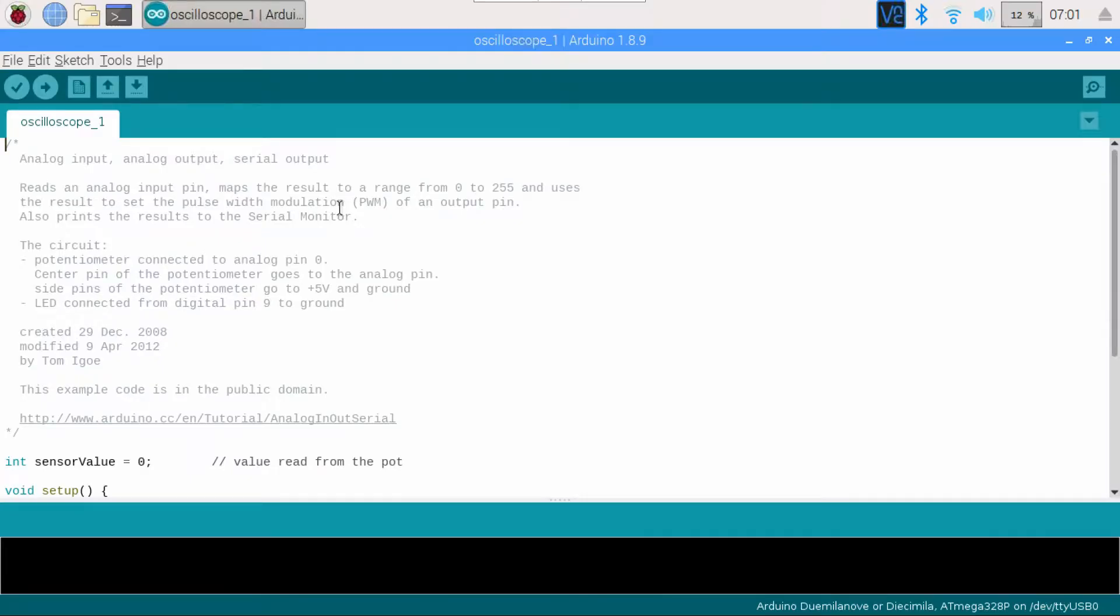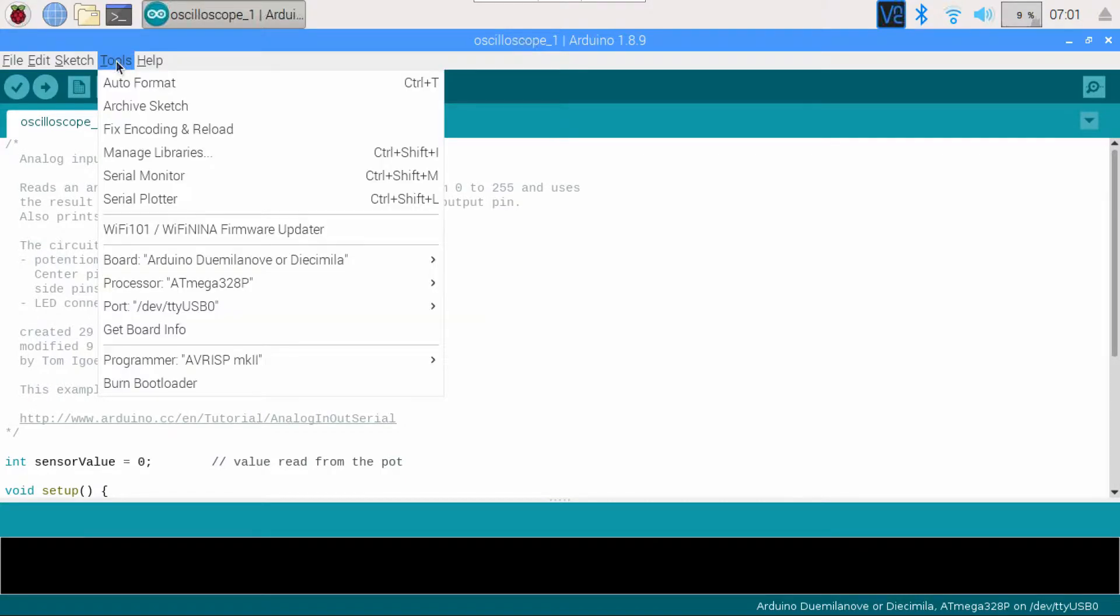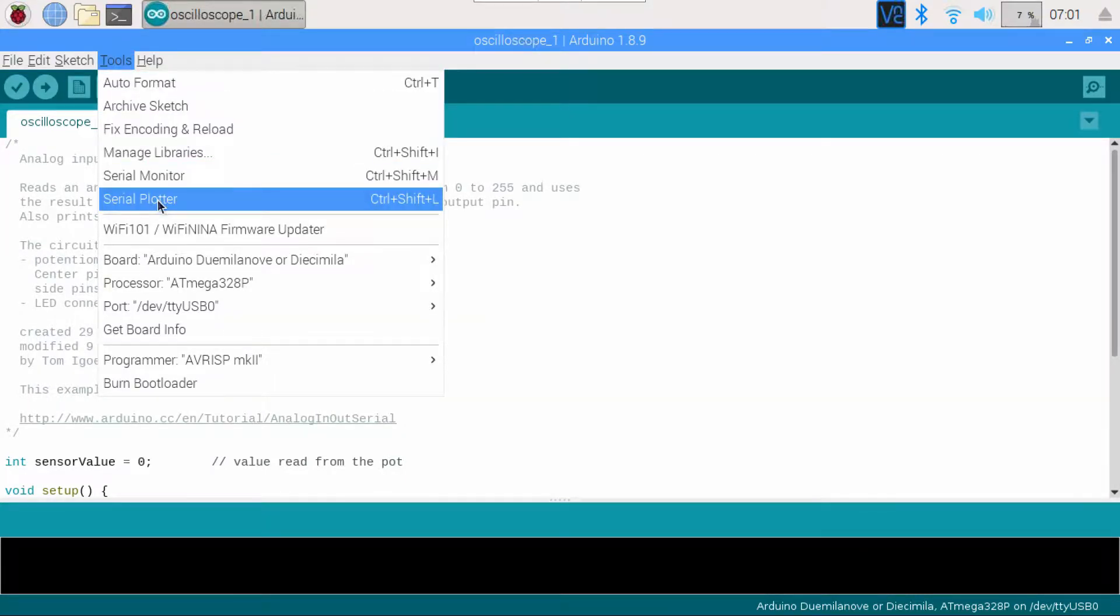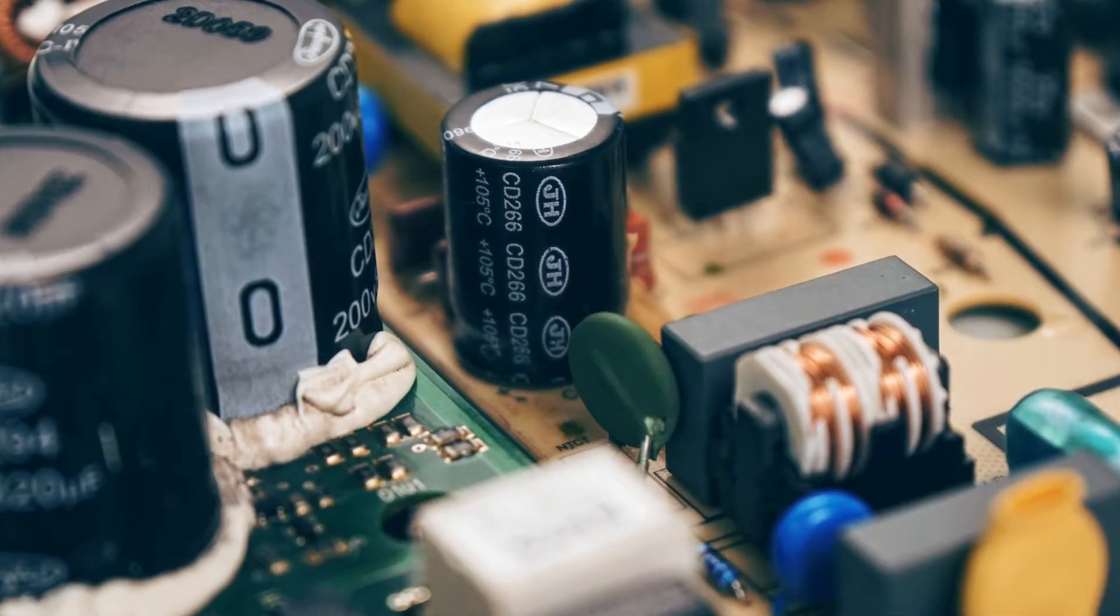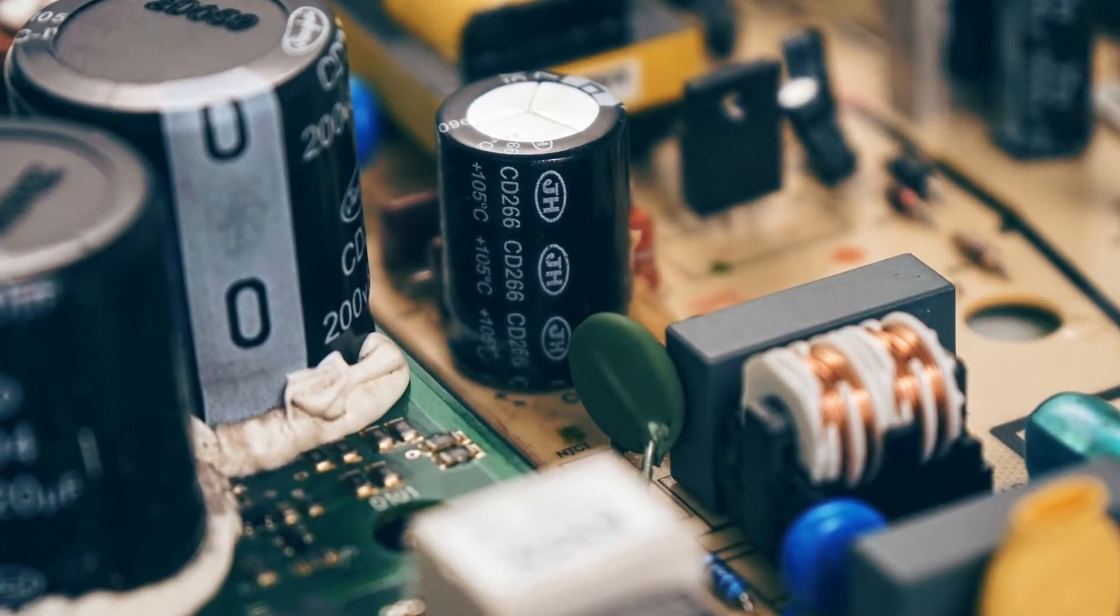Arduino IDE has this tool called Serial Plotter. It reads in values printed on the serial interface and creates a plot out of it. Let's say you want to look at the charging curve of a capacitor.